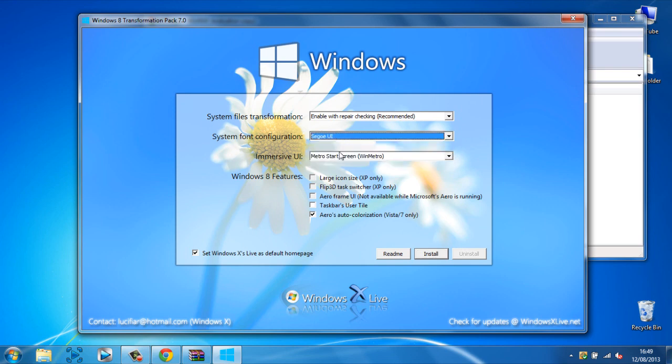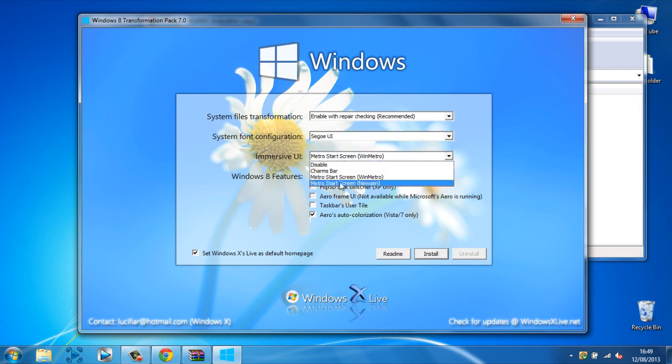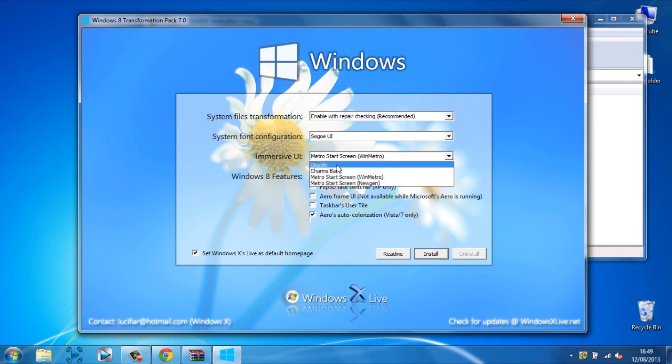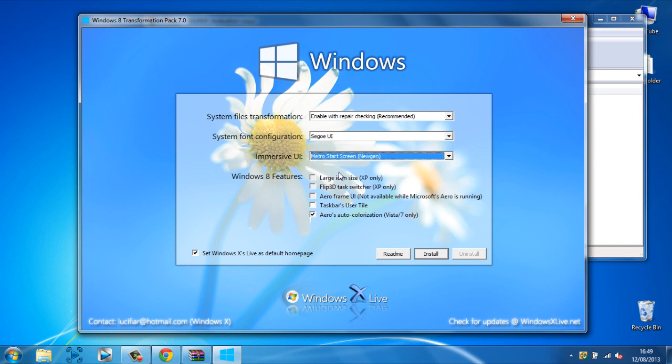Here you get to choose your font, I'm keeping it the same, and here you want to make sure you pick one on the bottom two. If it's undisabled, nothing will happen so you don't want that. So I'm picking the bottom one. Then you want to uncheck this and you want to click install.